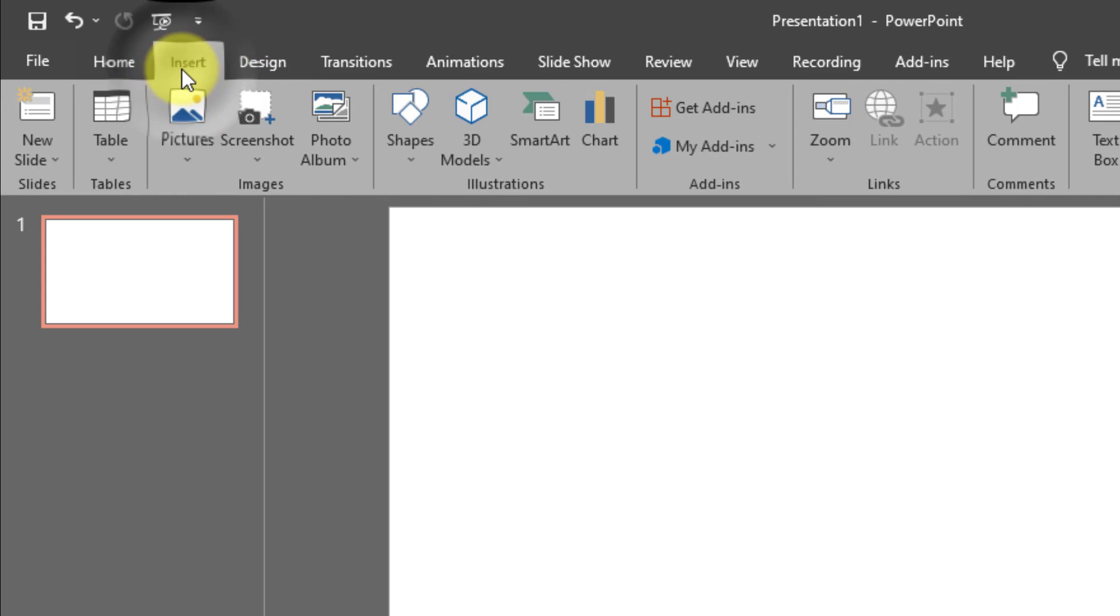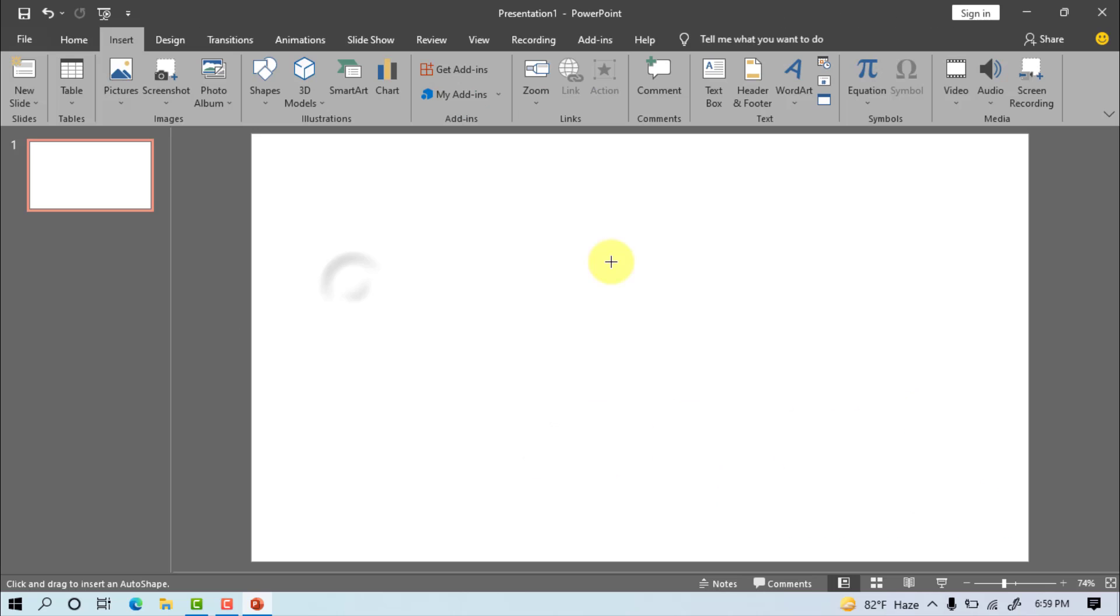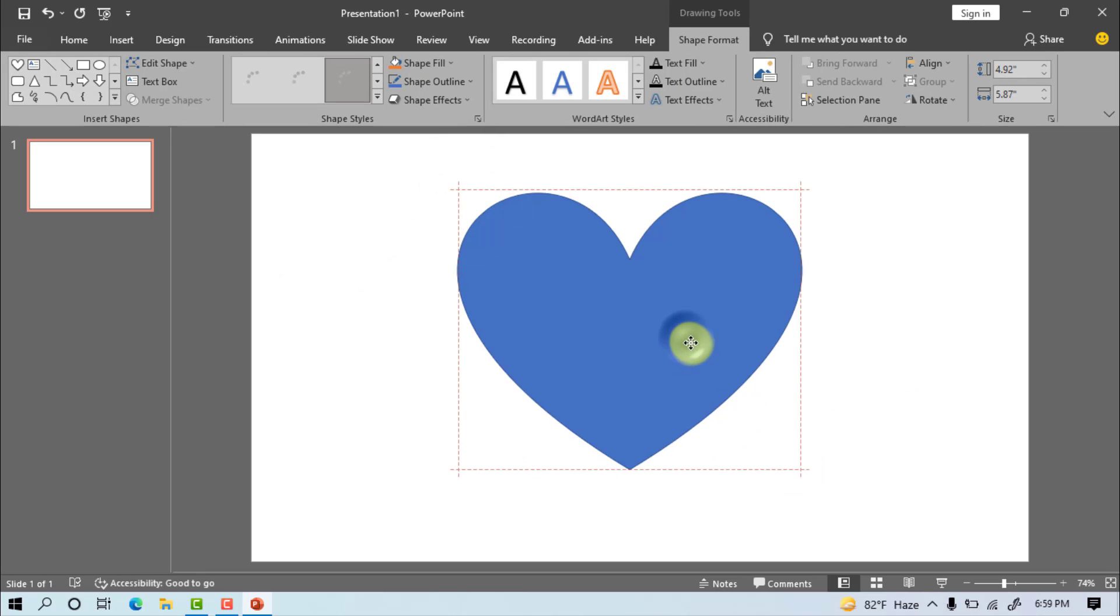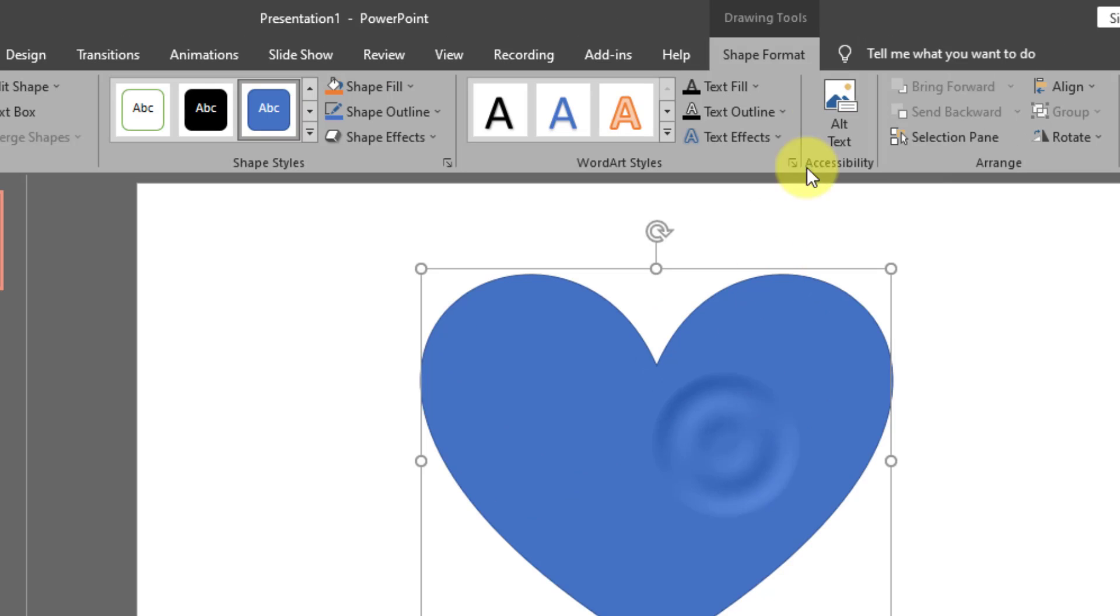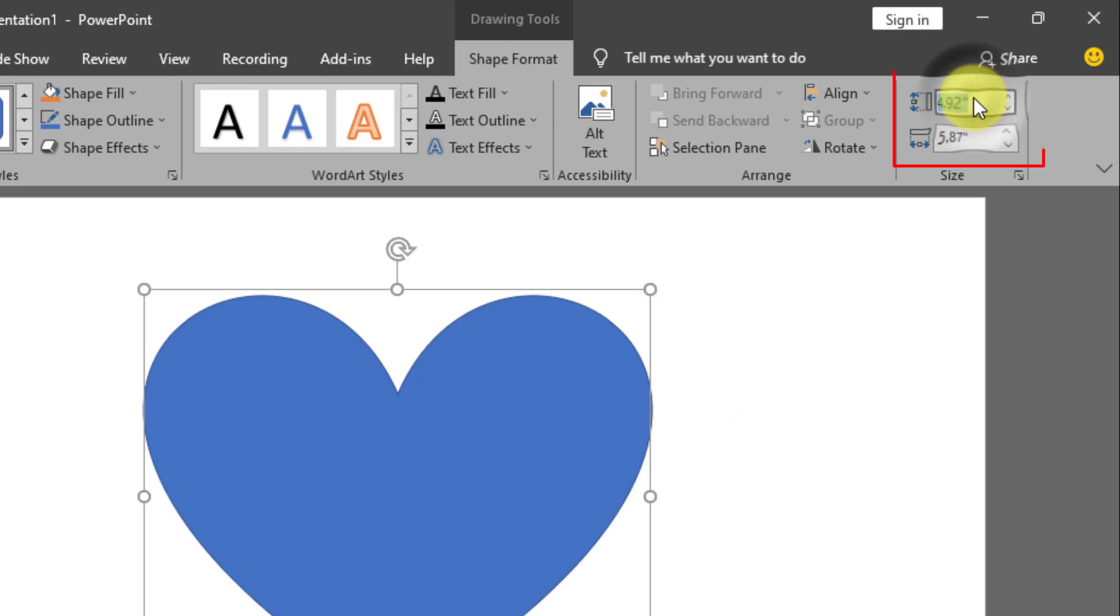Go to insert, then shape, then select heart shape. Draw the heart shape. Go to shape format, height 3 inch, width 4 inch.